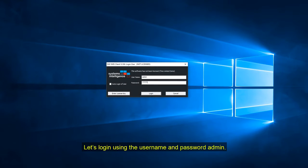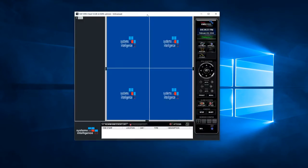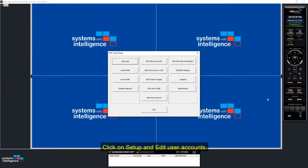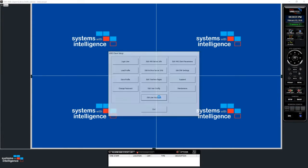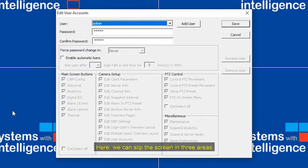Let's login using the username and password admin. Click on Setup and Edit User Accounts. Here, we can split the screen in three areas.